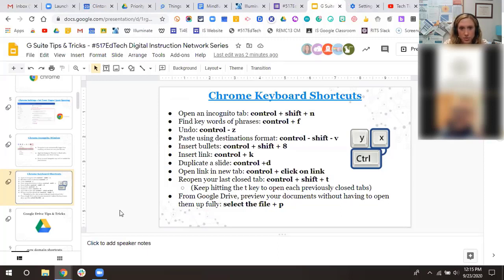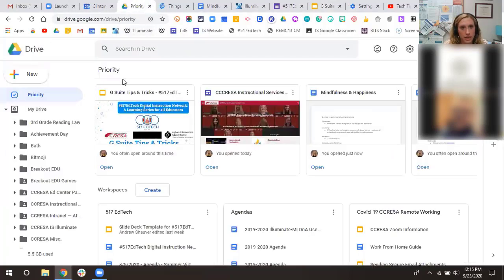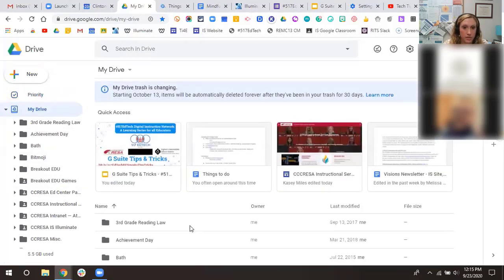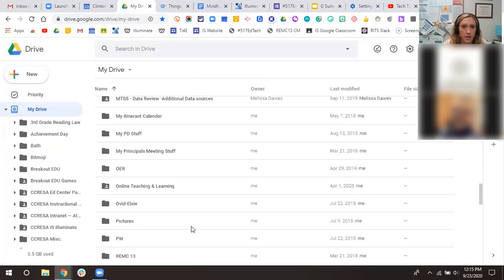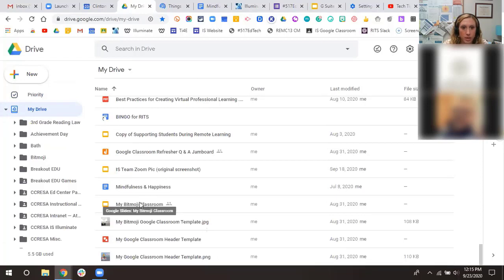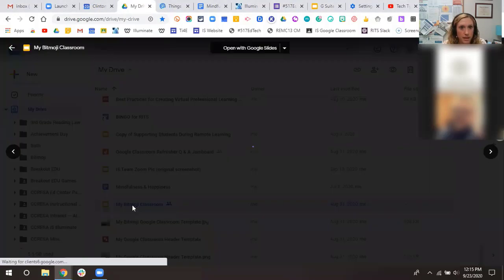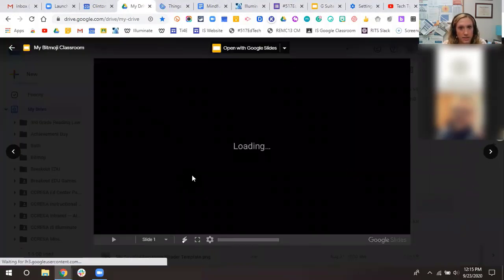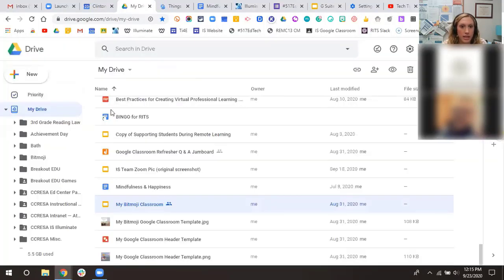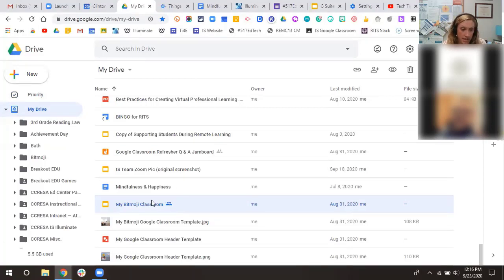From Google Drive, to preview a document without fully opening it: go to your Drive, select the file, and press P. It will give you a quick preview of what it looks like, instead of having to double-click and wait for the whole thing to load. Just make sure you select the file first, then press P to preview.